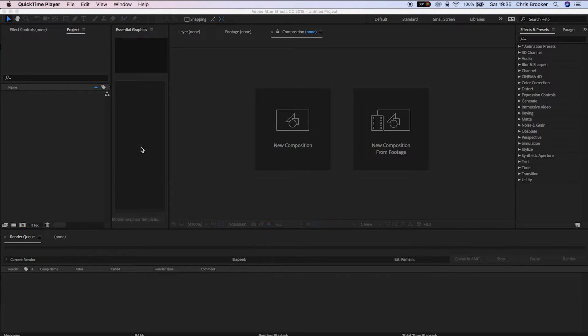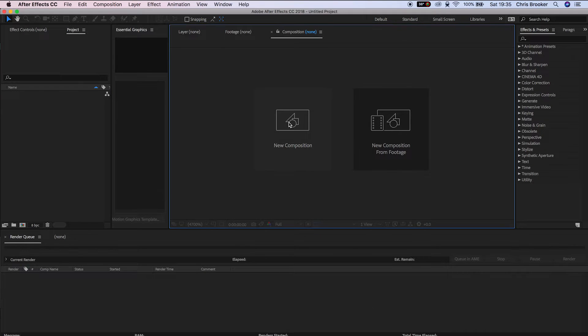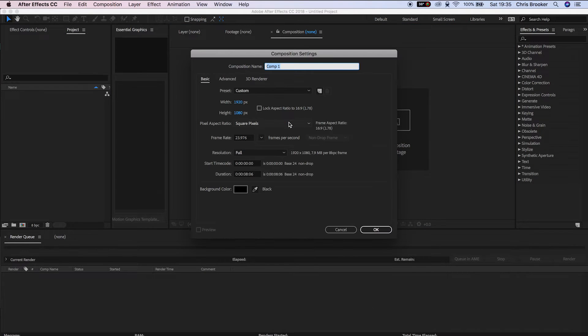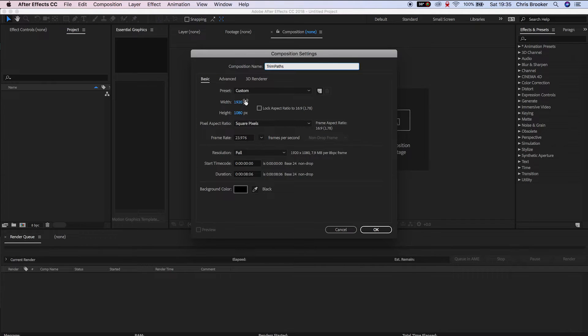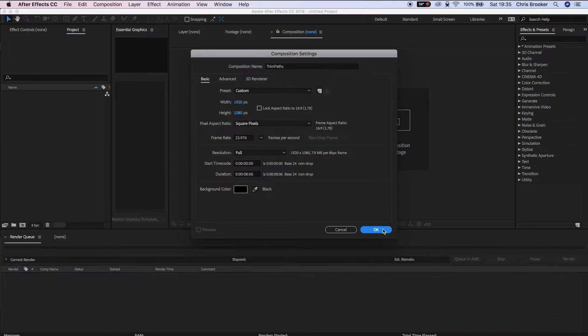Once you've launched Adobe After Effects, we need to create a brand new composition. We'll press new composition and rename this to trim paths, making sure this is 1920 by 1080, and we'll press OK.